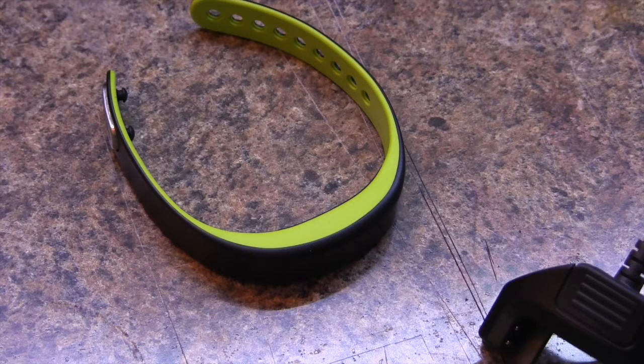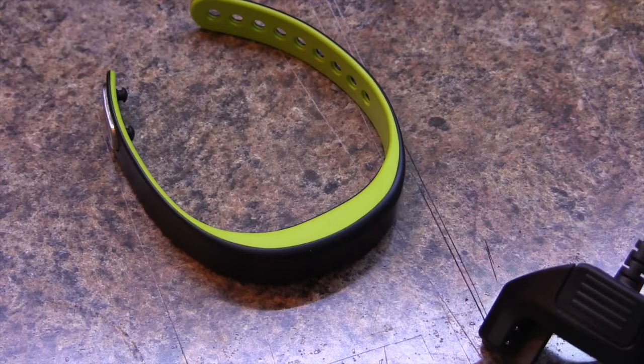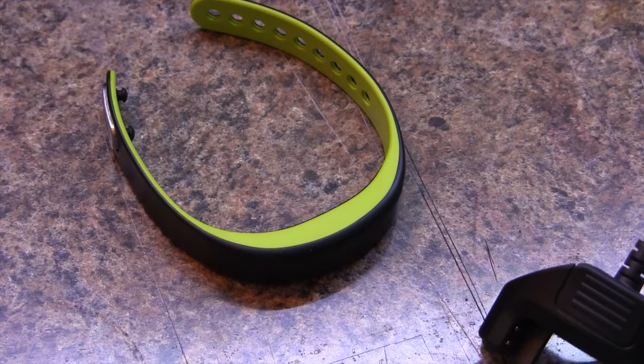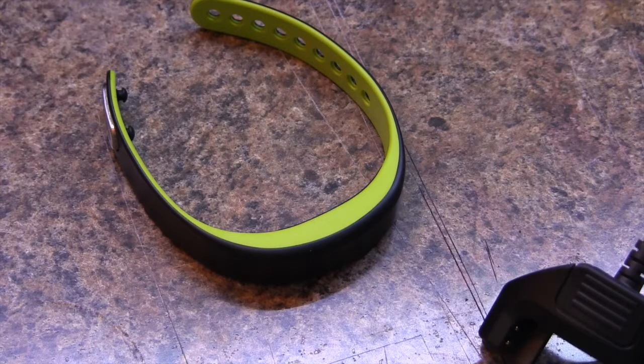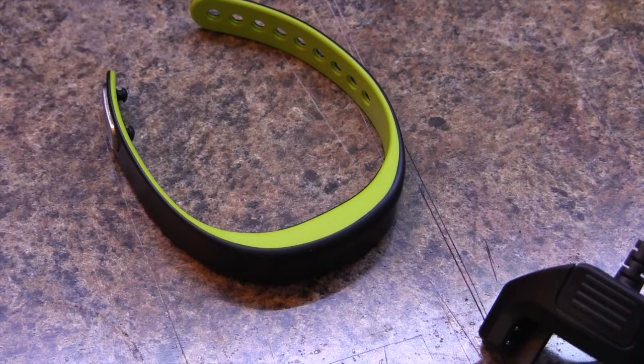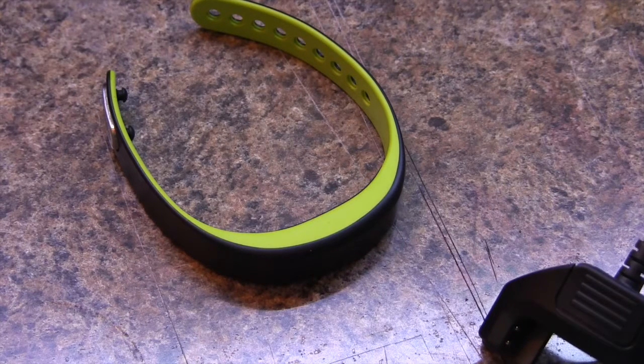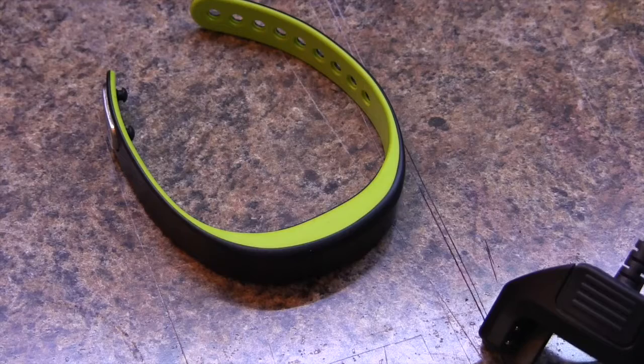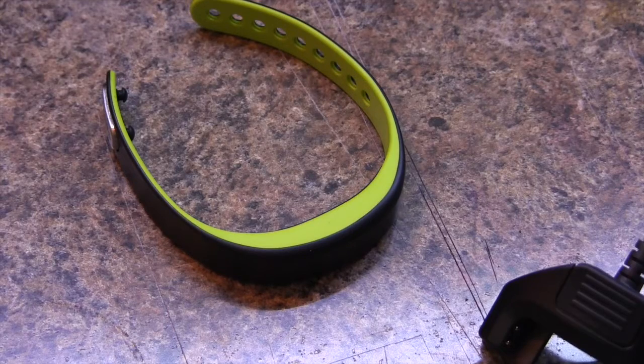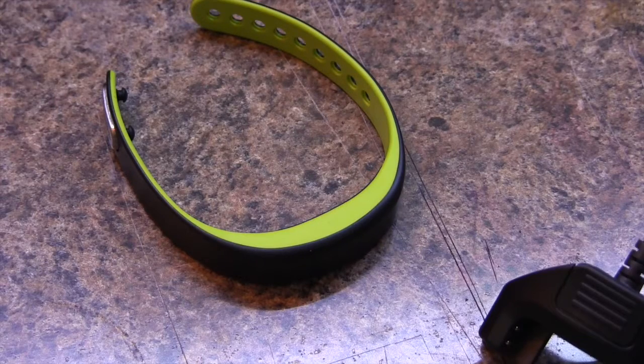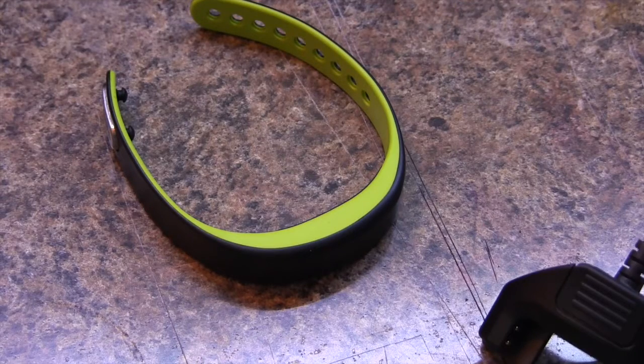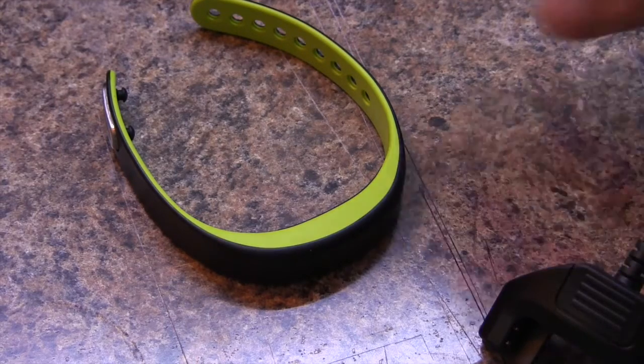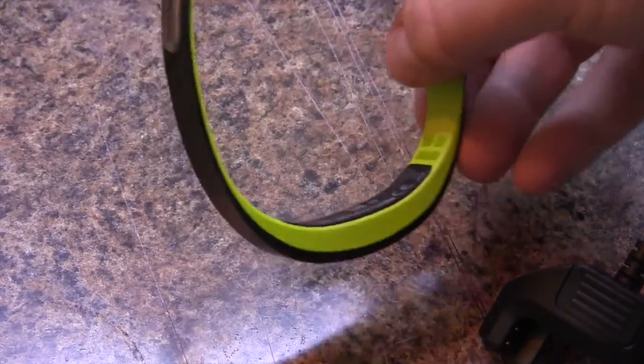In this video we will set up our Garmin VivoSmart to our computer. We have the option to do it with our smartphone, but we're going to use our computer today. Very easy to get set up and synced.